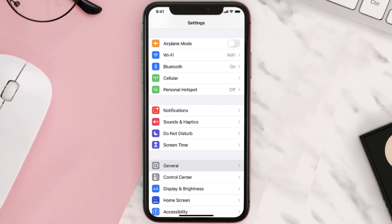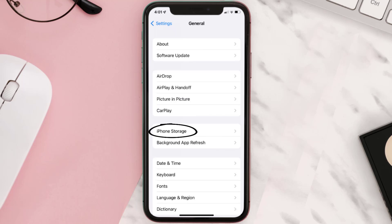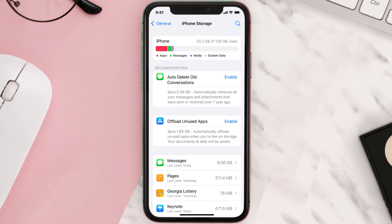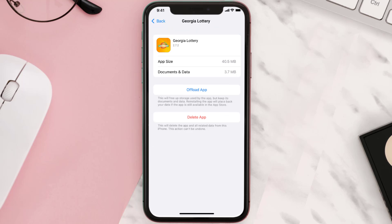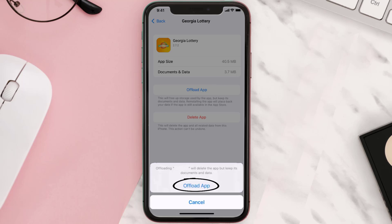But if you still encounter this issue, you need to clear the app cache. Go to your device Settings, scroll all the way down to General and tap on it, then tap on iPhone Storage. From here, search for the Georgia Lottery app and tap on it. Once you're on this screen, tap on Offload App.